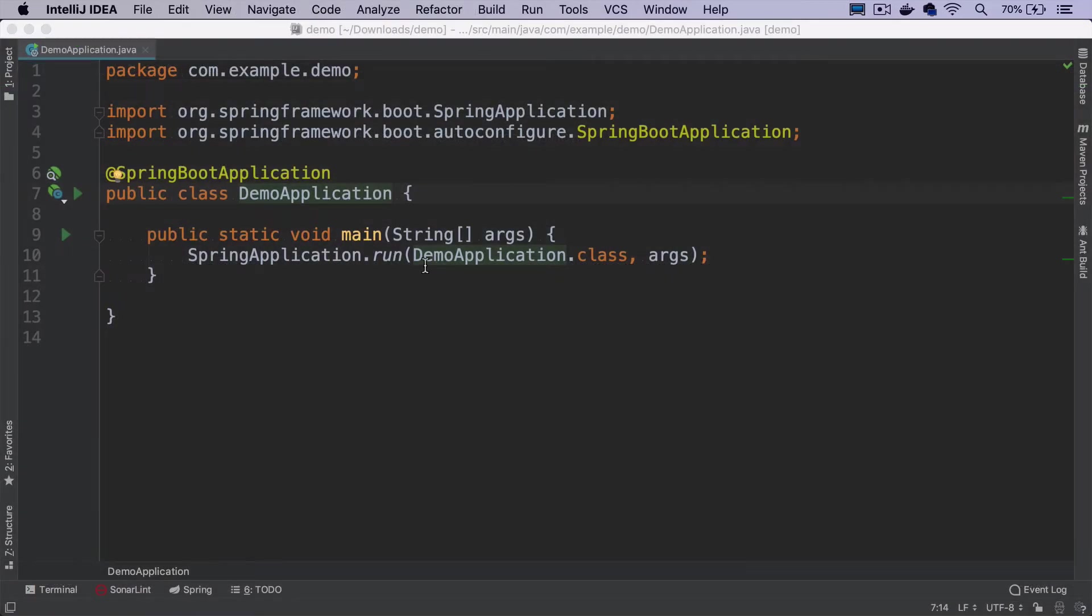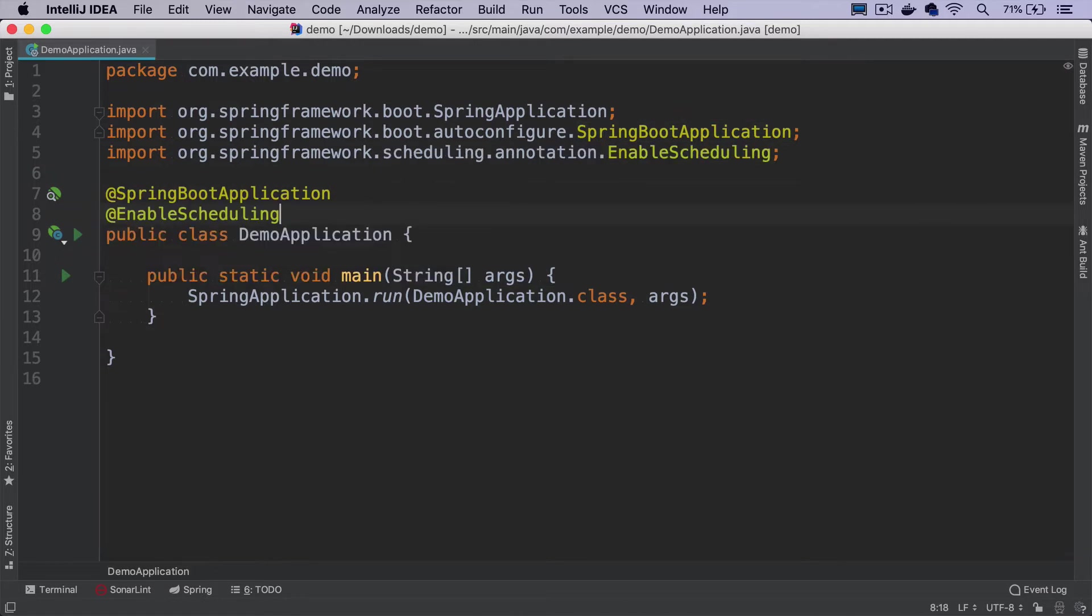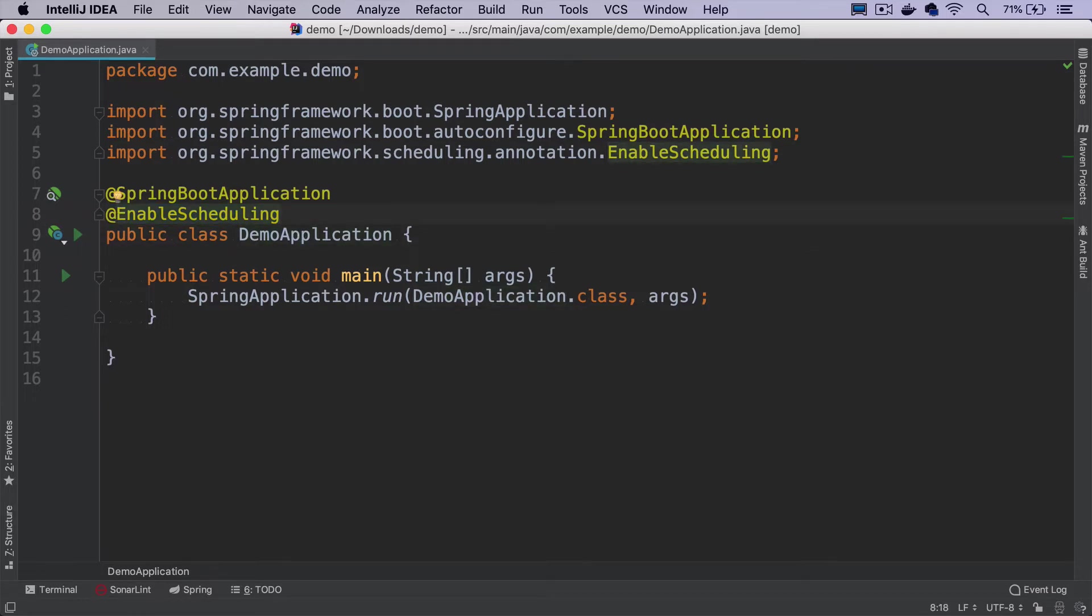Before we can start adding scheduled jobs, we have to enable it. We have to put @EnableScheduling annotation on any of the configuration classes. You can add it on the main application class, but then it means that by default this scheduling will be also enabled during integration tests, and this may cause some problems, especially when you're using spy beans or mock beans.